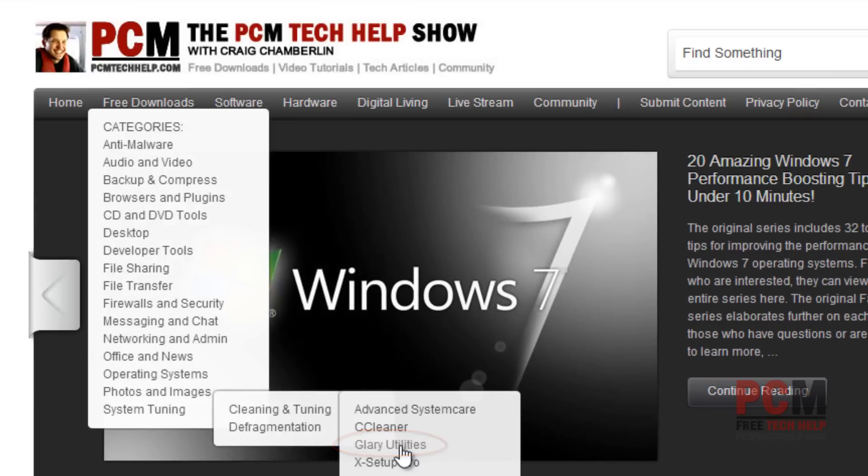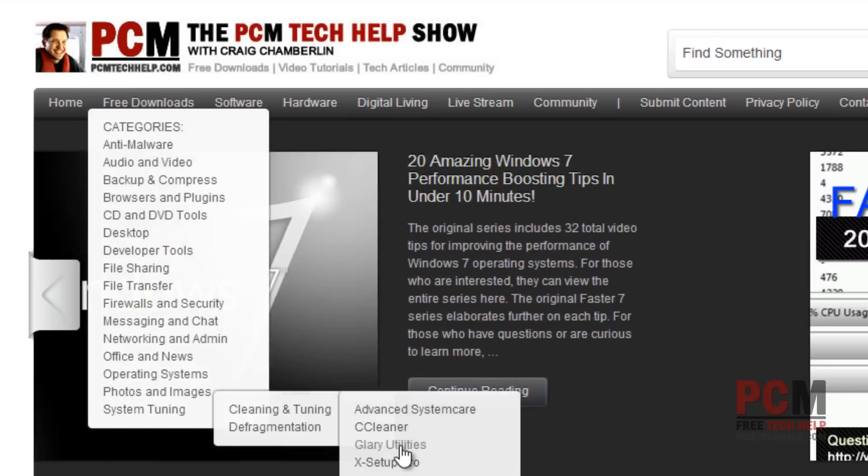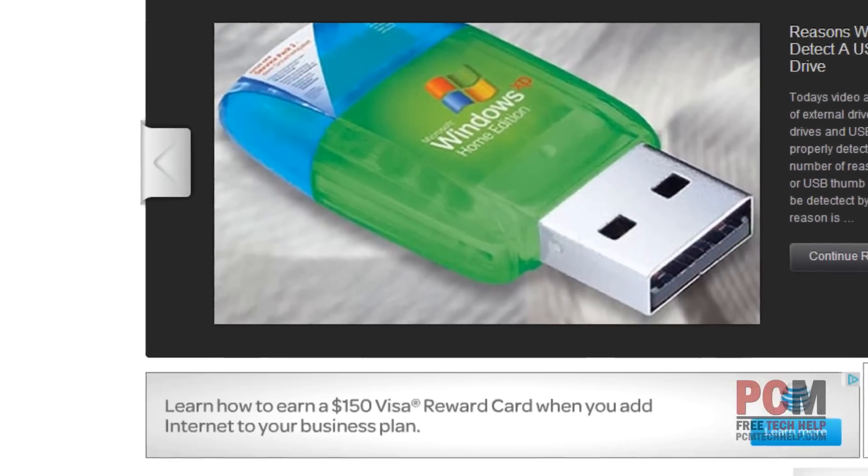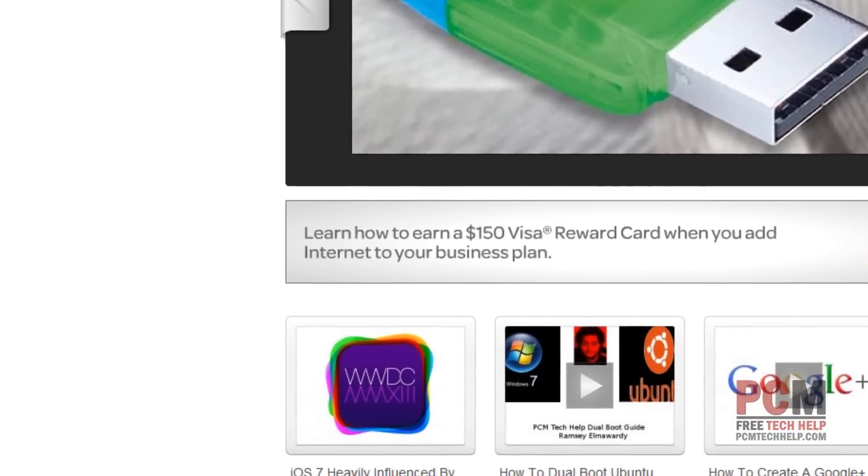Now make sure you've downloaded the latest version of this, which is actually version 3. Earlier in this video series, we used version 2.8, and it actually does not have this utility built into it.